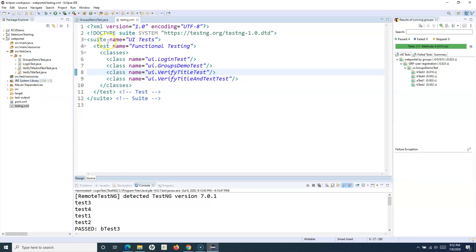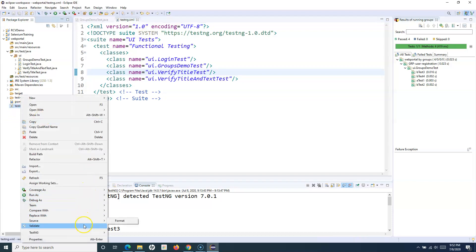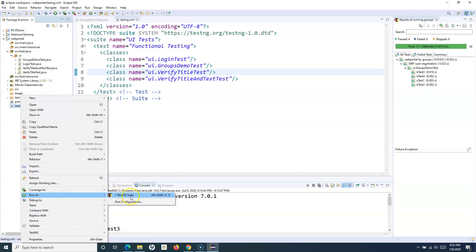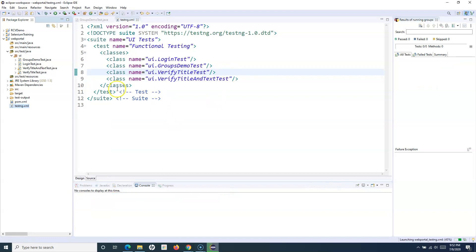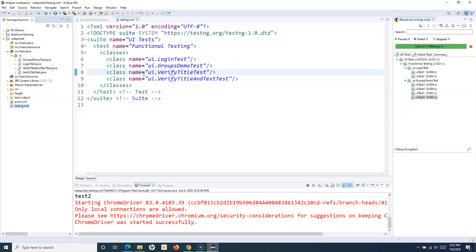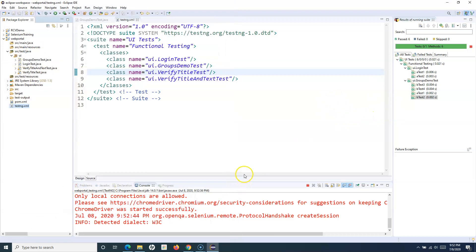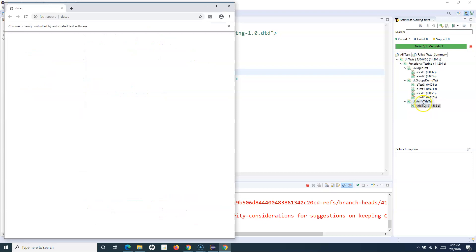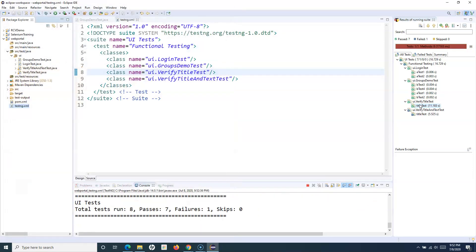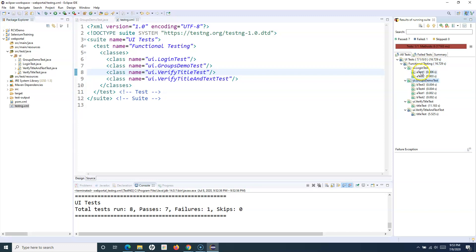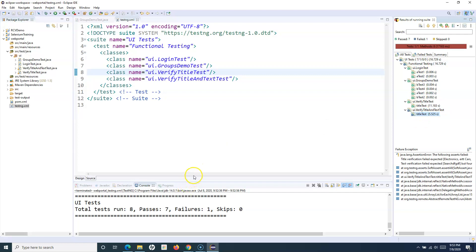Now if I want to execute all four test cases, I simply right-click and select Run As TestNG Suite. All four files will get executed and you will see the results. The execution completes — you can see the third and fourth test cases launching. On the right-hand side you can see the suite name is UI Test, the test name is Functional Testing, and all the classes and methods below are being executed automatically as part of that suite.